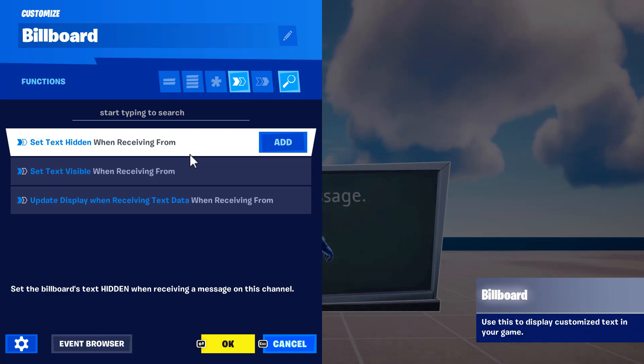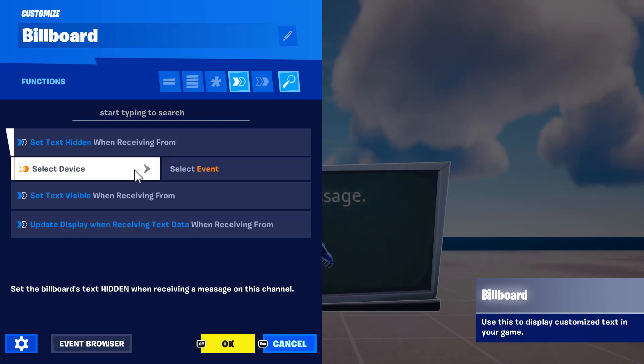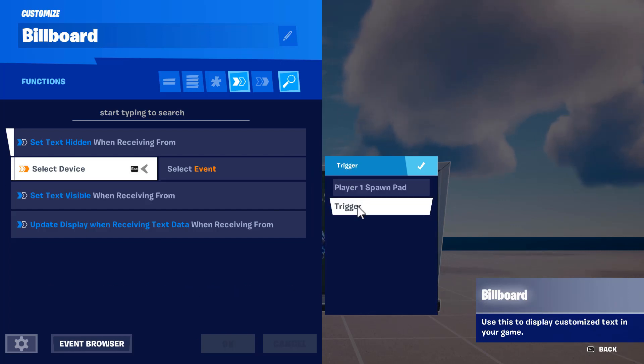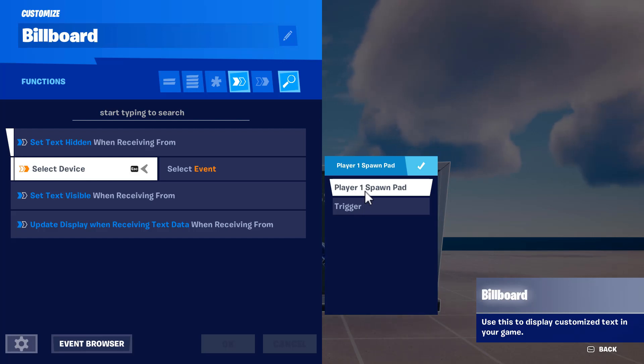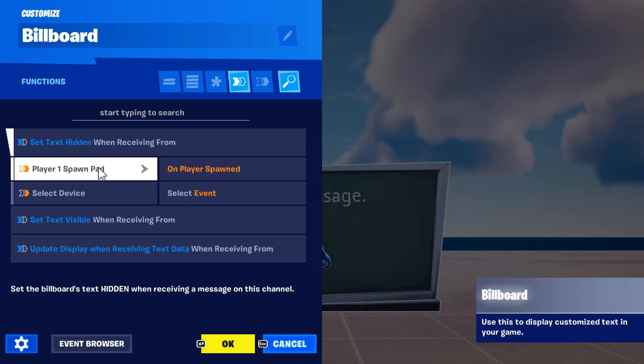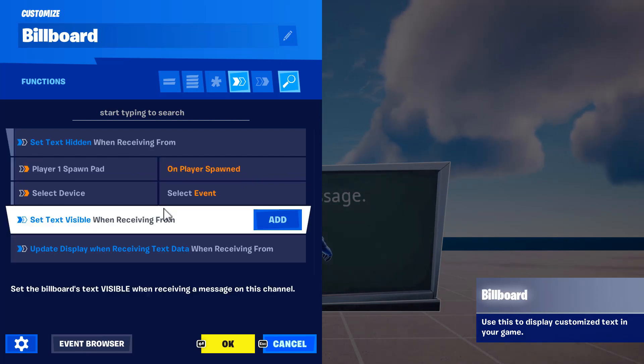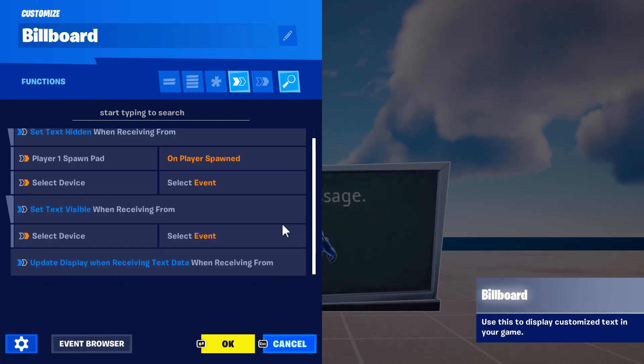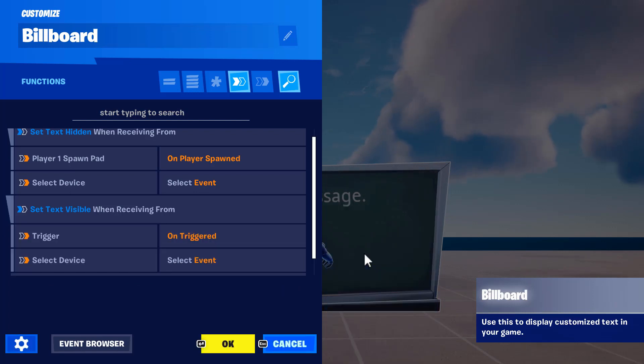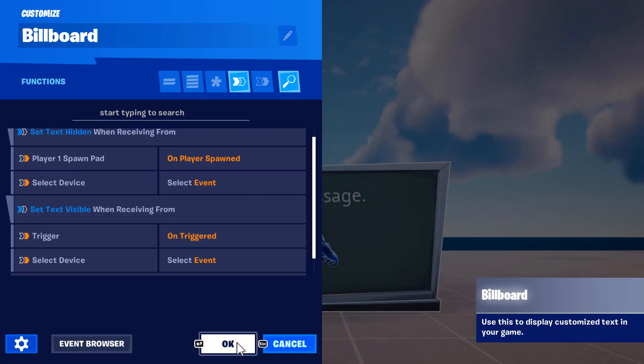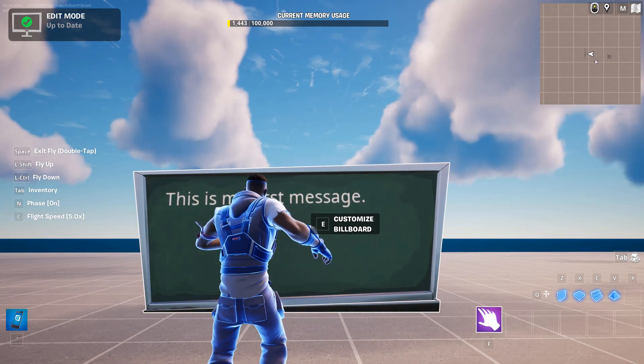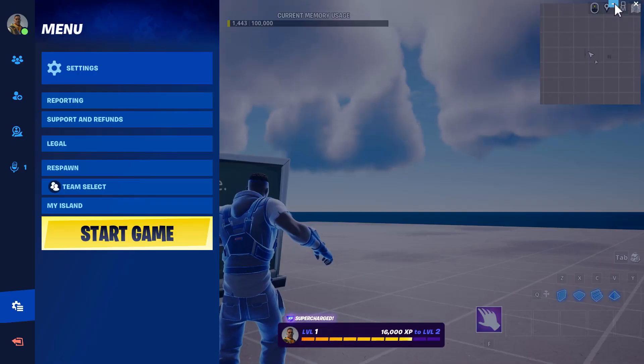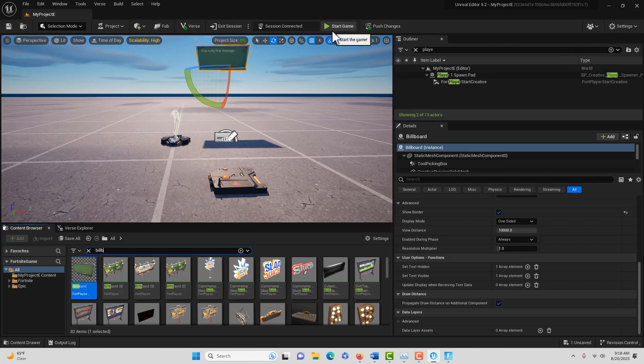To get started with this particular example, I want to set the text to hidden initially when the game starts. To do that I can go Add and I can select the device. What devices do I have available to me? I've got the spawn pad and the trigger. You can think of the spawn pad as basically event begin play. So we're gonna say when the game starts, on player spawned, this message is not going to show. When I want the message to display, I'll come here, set text to visible, add, select device. I want the trigger to set it to visible and I just go okay.